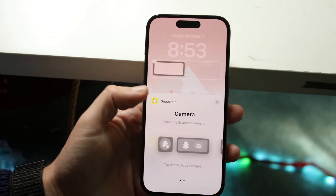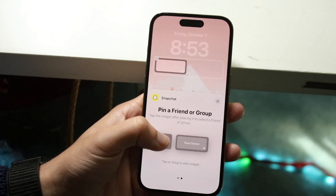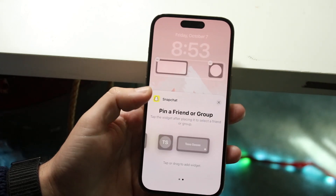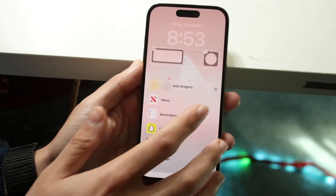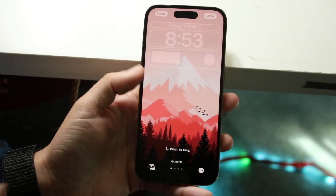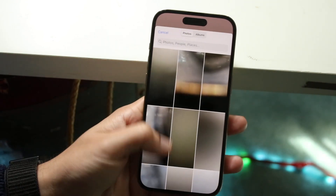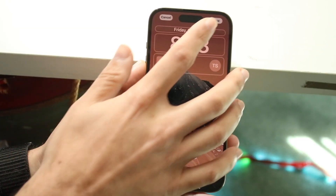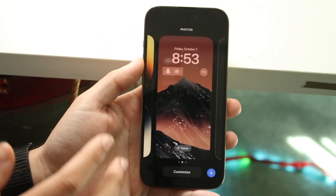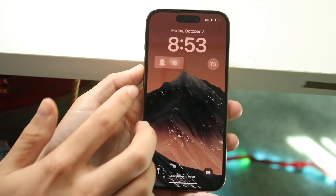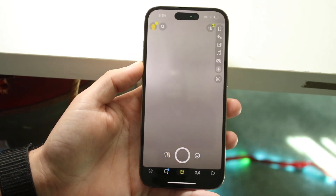I can click Camera and you'll see that the Snapchat widget gets added up here. I can also add a friend. The text isn't really working out well with this background, so let me change up the wallpaper real quick. Now that I've changed the wallpaper it looks a little bit better, so I'll go and do it like this. Now I can click here and it'll jump me straight into Snapchat into the camera.